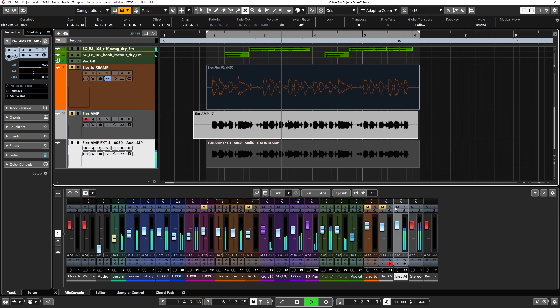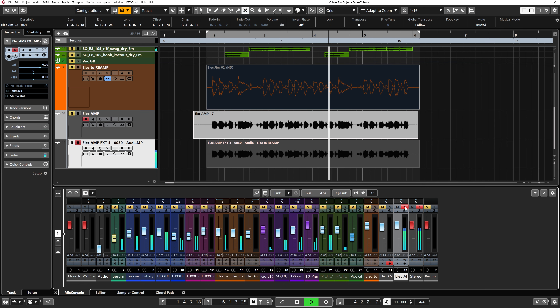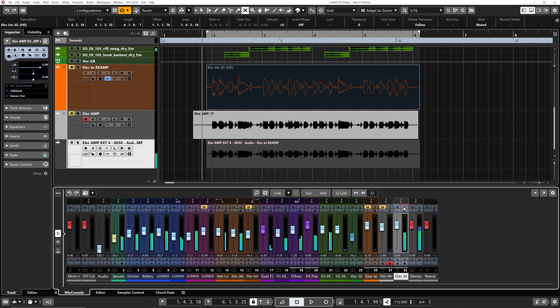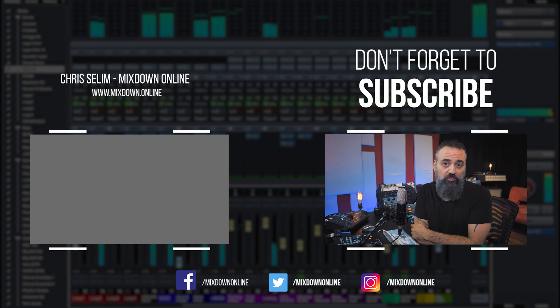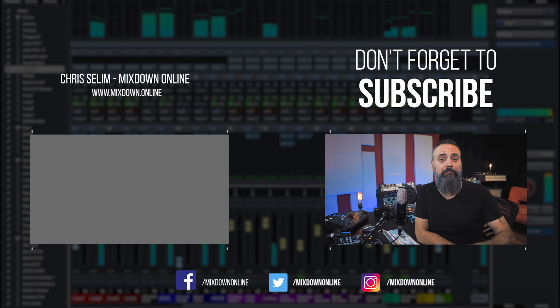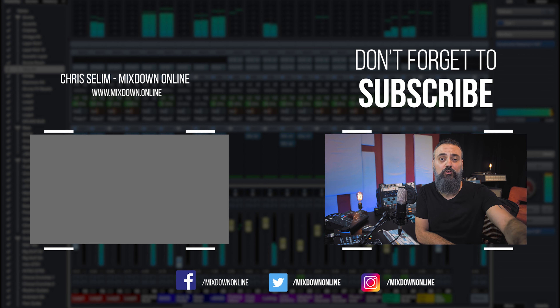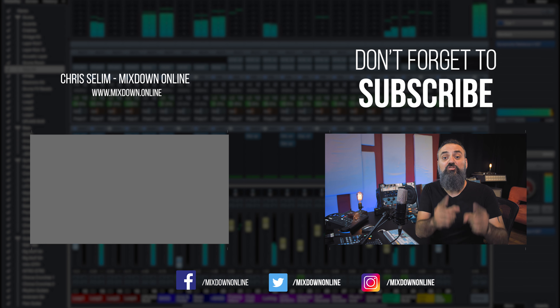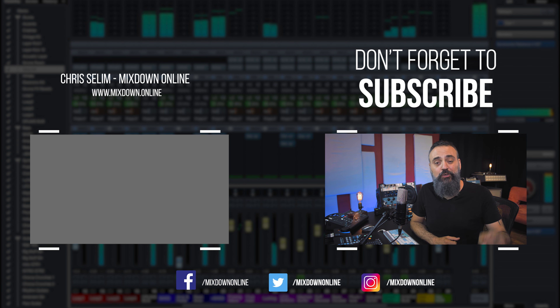So let's mute the original and listen to this new recording within the mix. The only thing left to do at this point is to process this signal so it fits better in the mix. And there you go — that's how I re-amp guitars using Cubase.